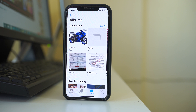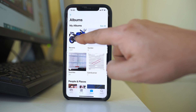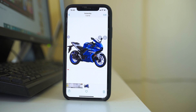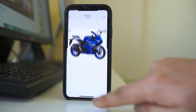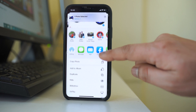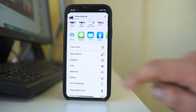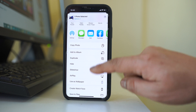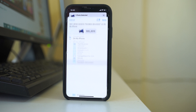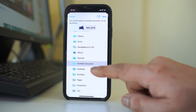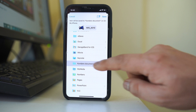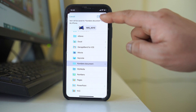For that, I will open the photo gallery. Suppose I want to send this picture of this motorbike as a document in WhatsApp. I will tap on this icon here at the bottom, then scroll up and select 'Save to Files'. From here I can select the folder where I want to save this picture as a document. Suppose this one, and then save.